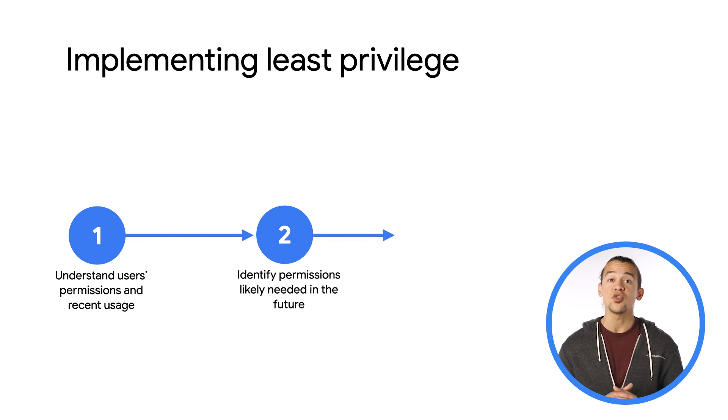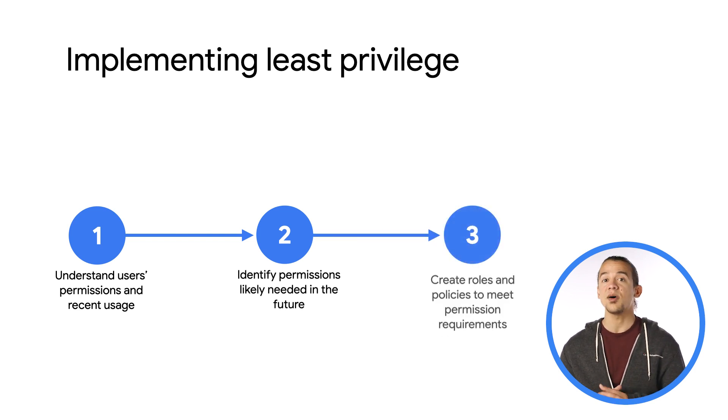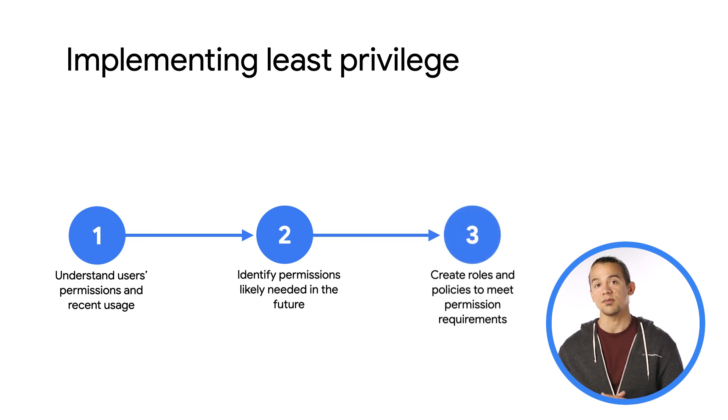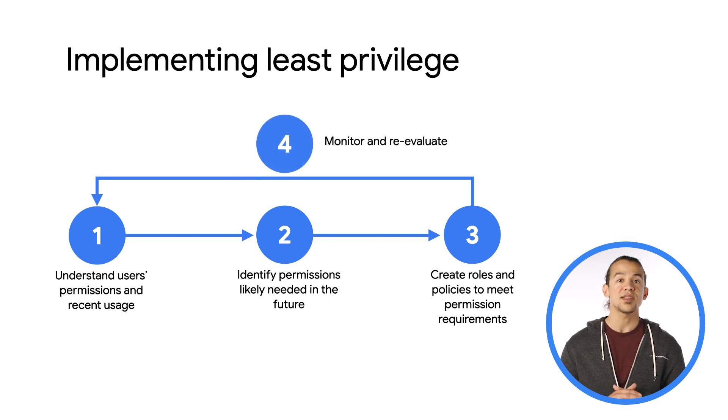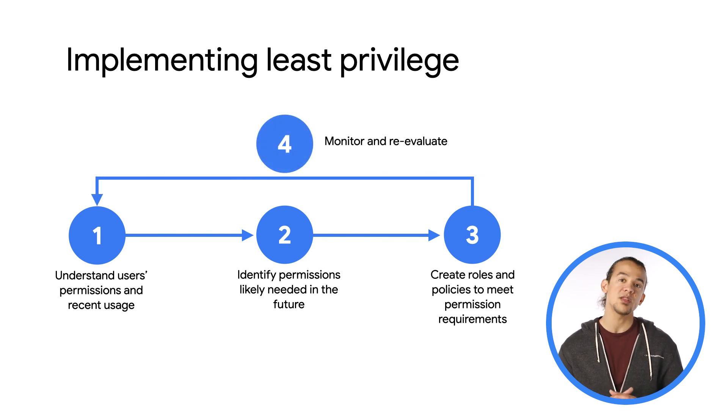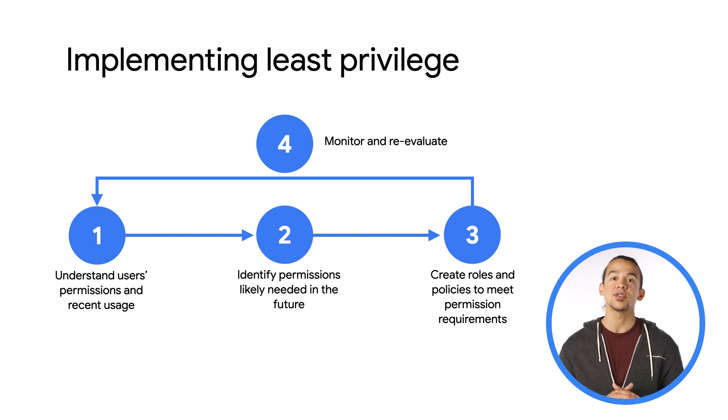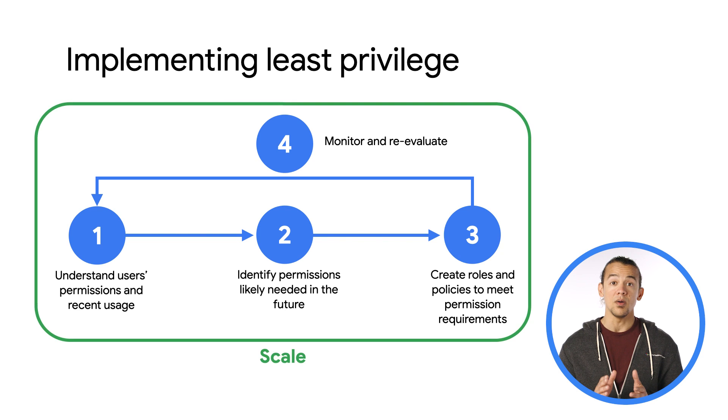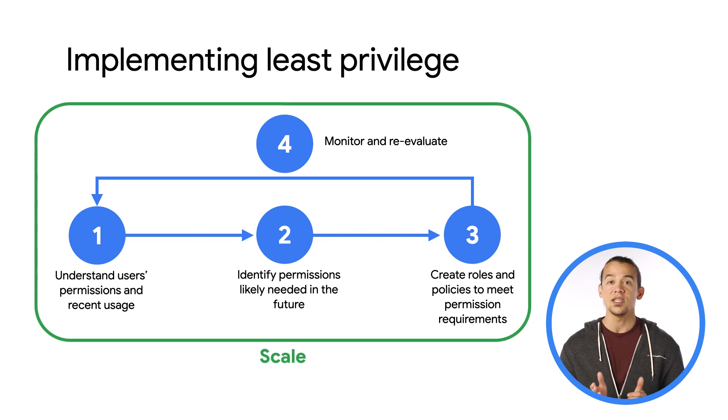Then, you need to translate these requirements into IAM policies and roles. And finally, you need to establish processes to regularly re-evaluate these policies, remove excess permissions, and monitor their use closely. And since the cloud is built to scale, this overall process needs to scale as well.